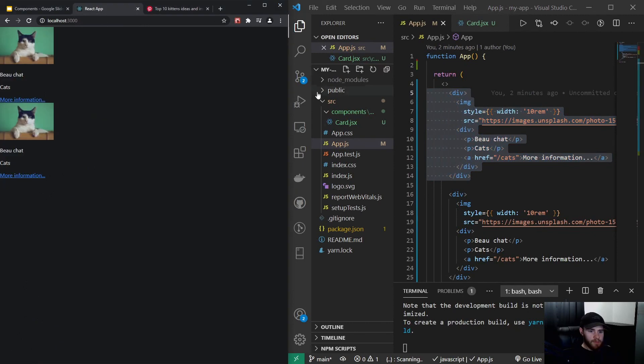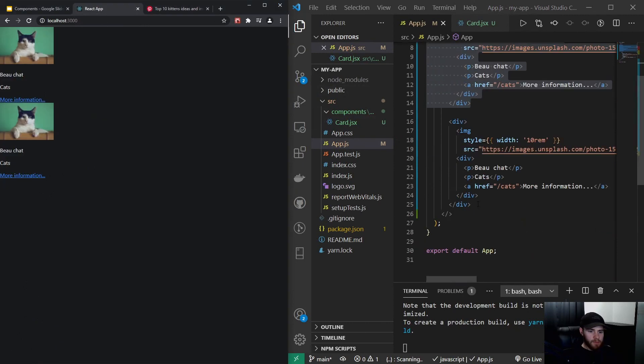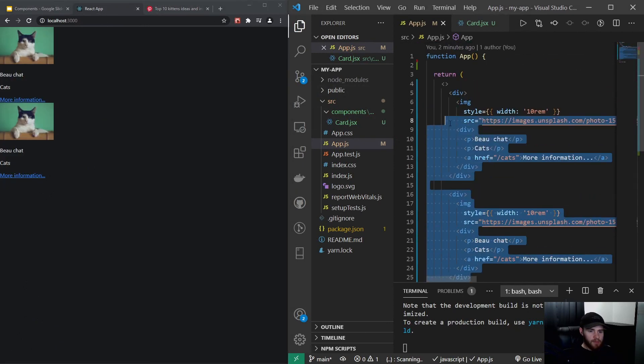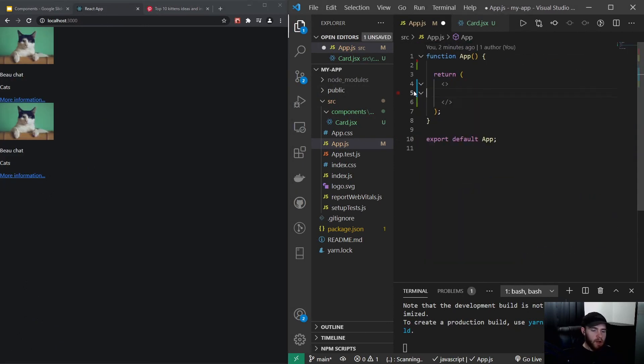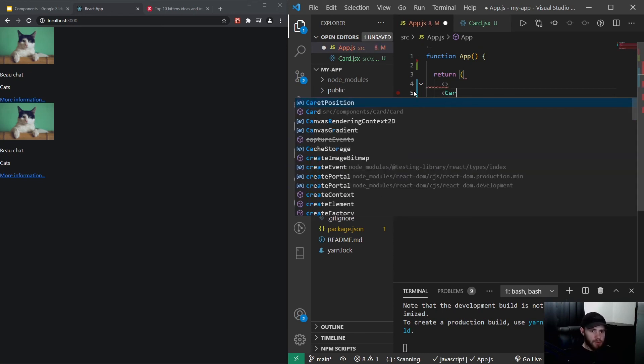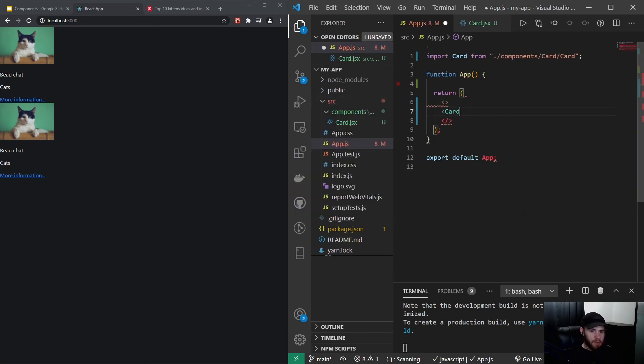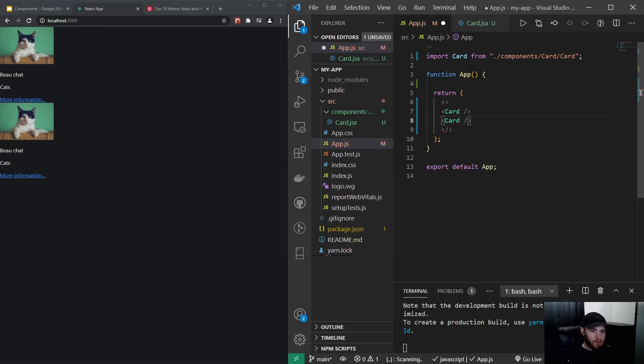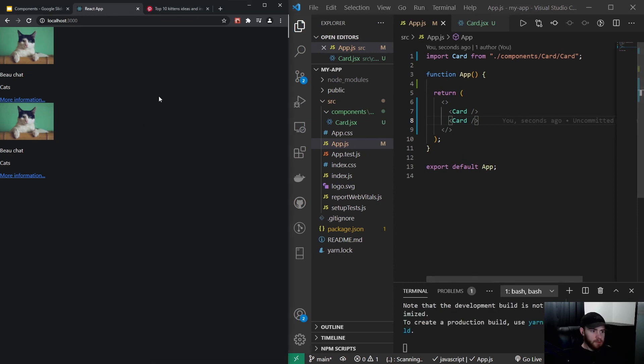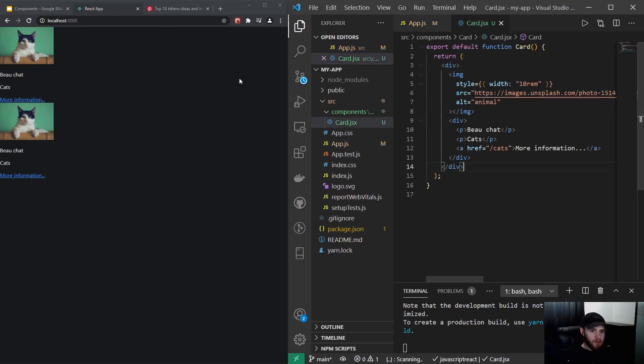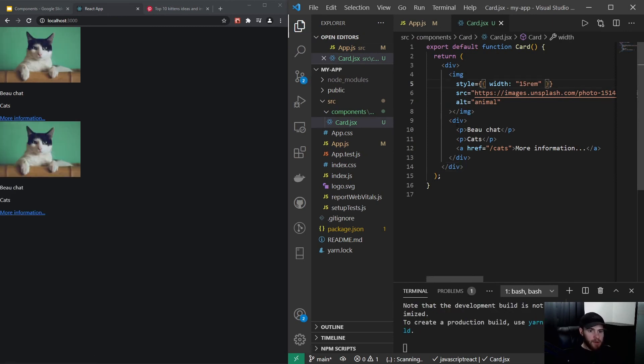And now instead of rendering this twice, I could render the Card component which you see right here. I can tap and it will automatically import it for me right now. I could render the card twice and you will see it will still work. And now I hope you got the idea why components are so nice, because maybe they want the image to be a little bit wider. Well, I just have to change it in one place and it will be done for all our components in our application.